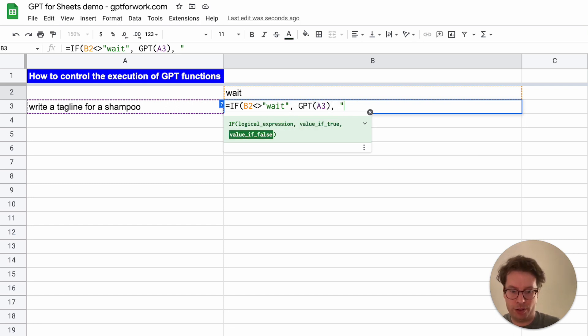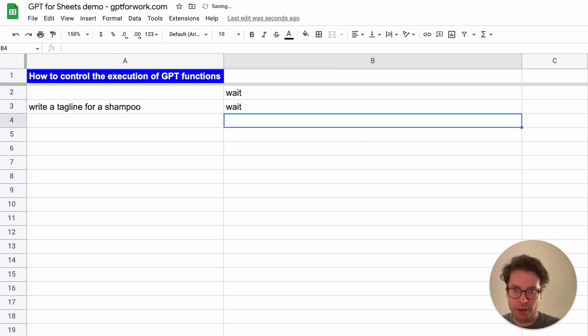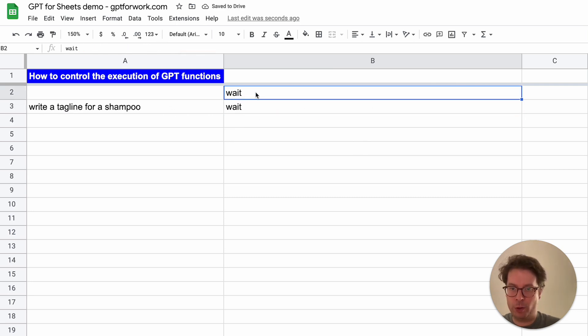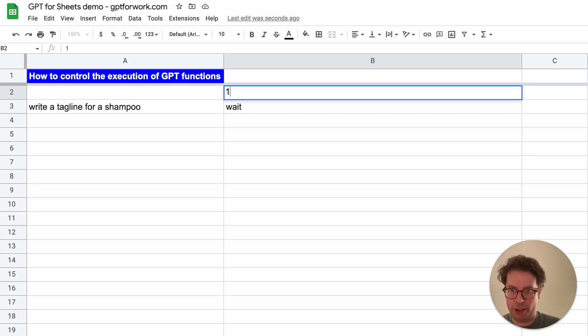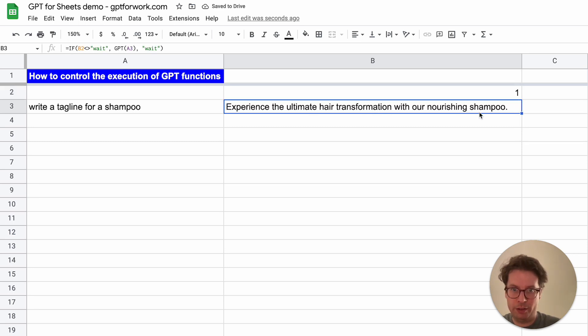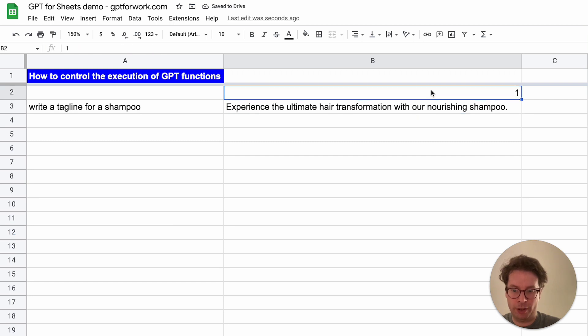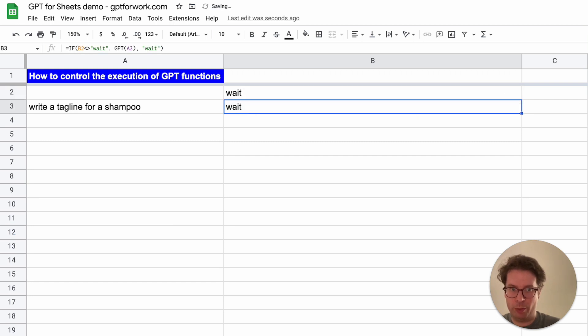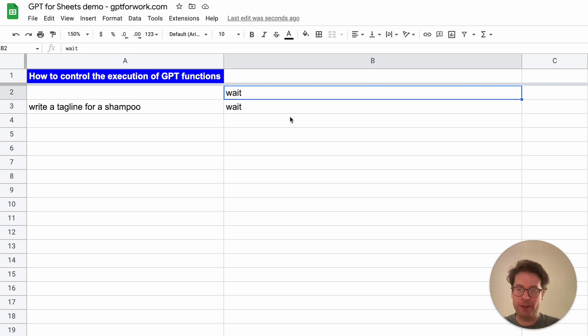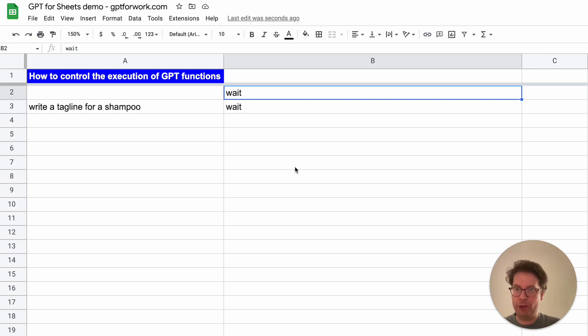If B2 is different than 'wait', then execute GPT, but if not, just say 'wait'. This way it waits. If I change this to one, for instance, then it executes. If I put it back to 'wait', it will never execute. This shows you it's very easy to control when you want to execute.